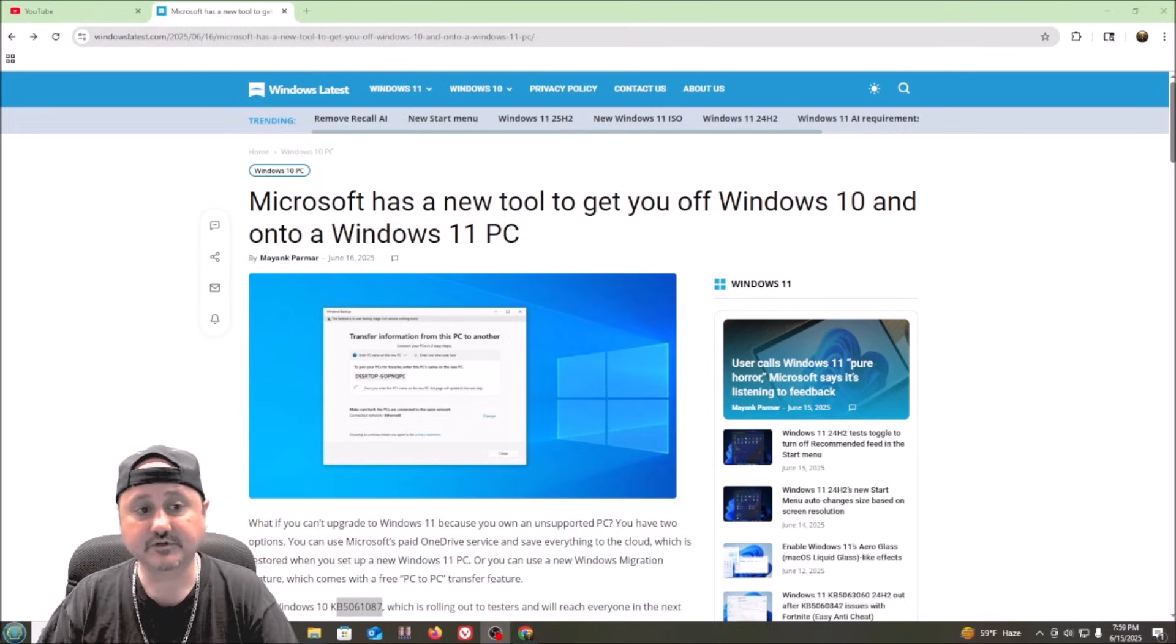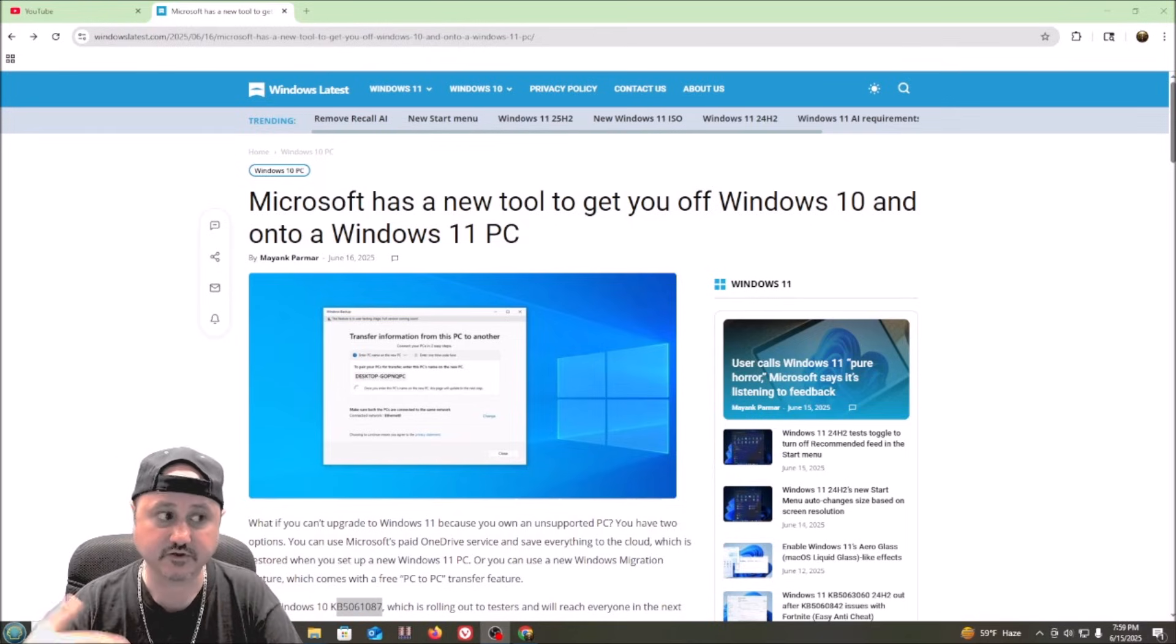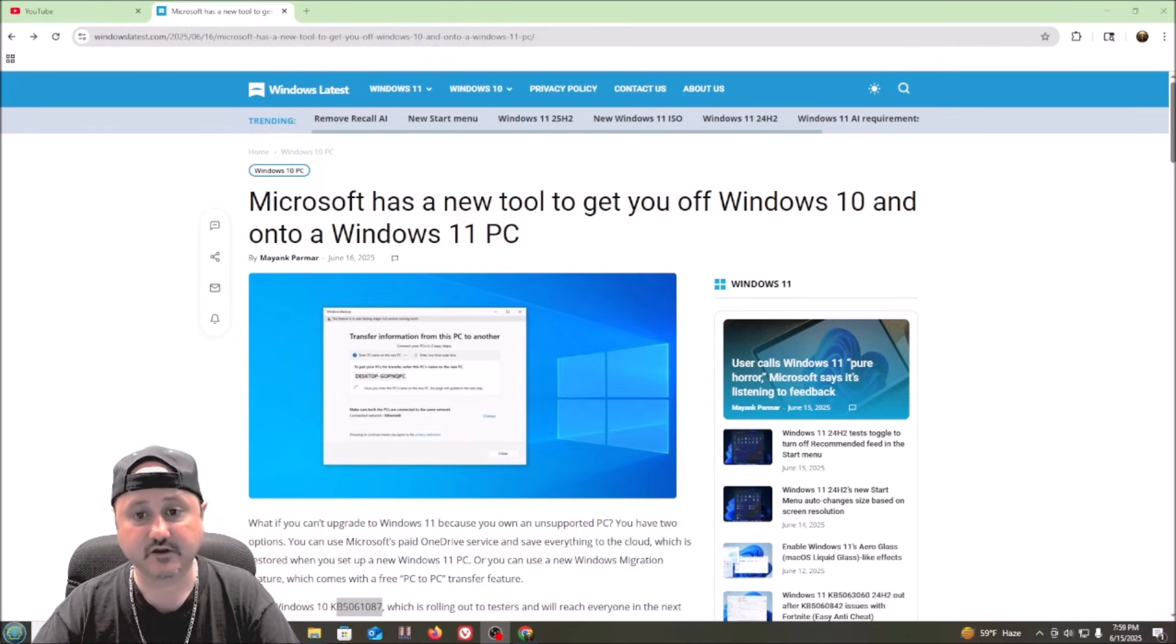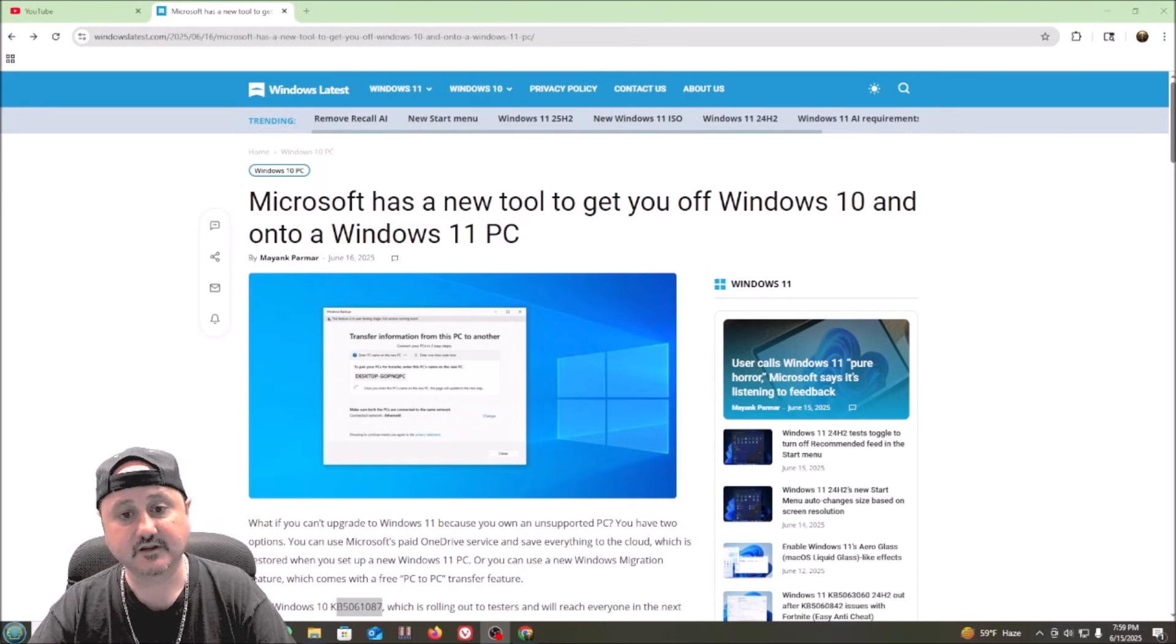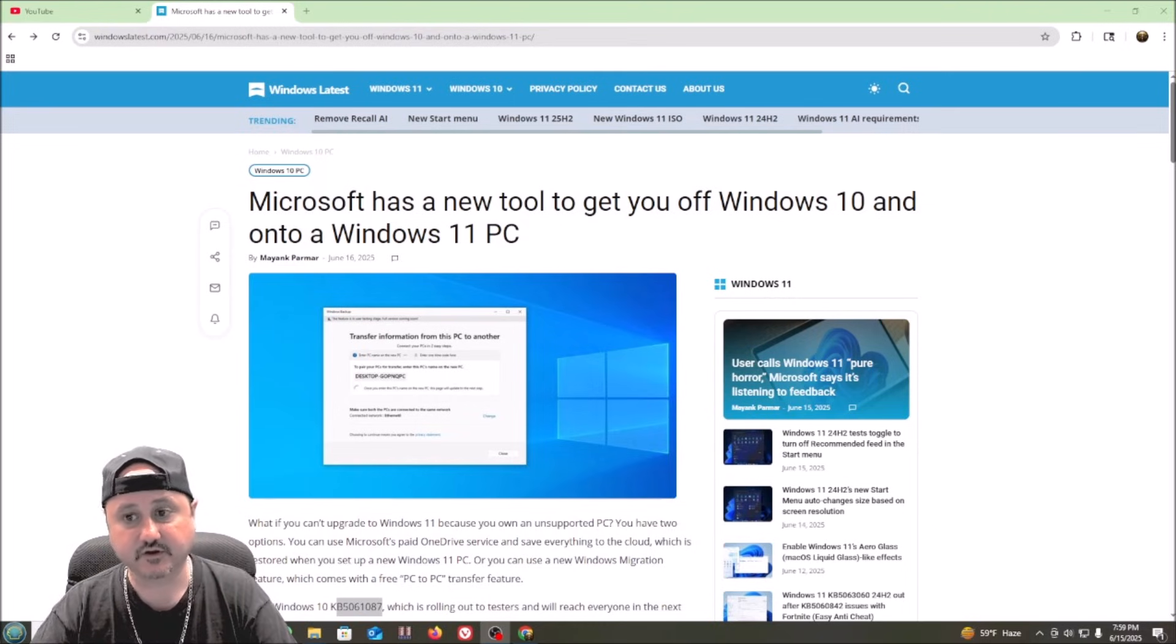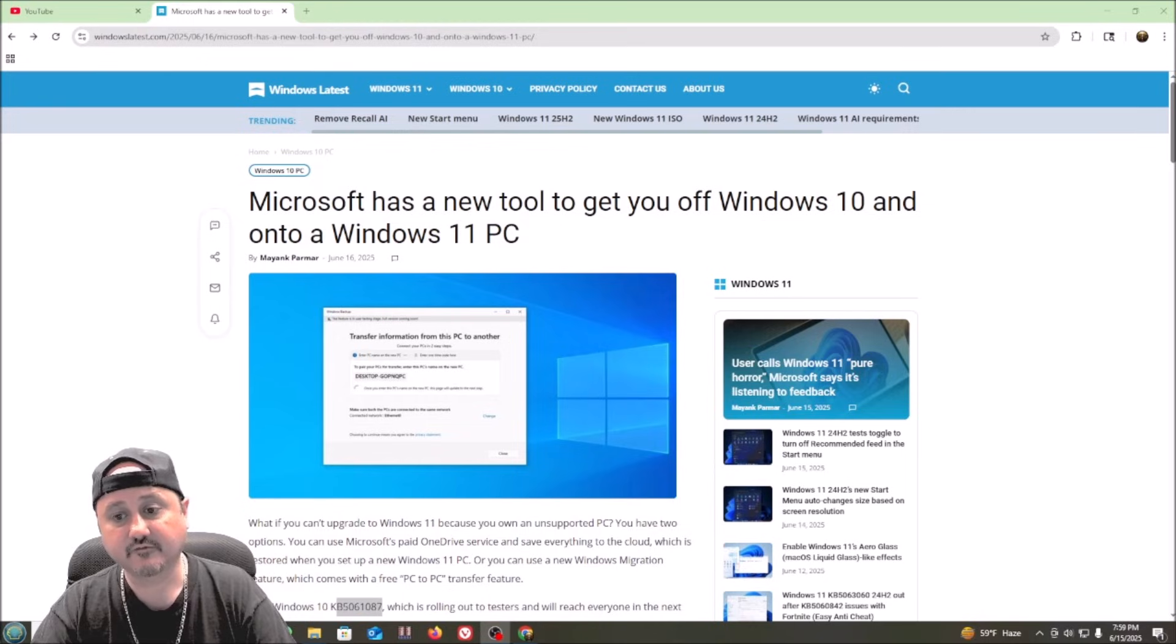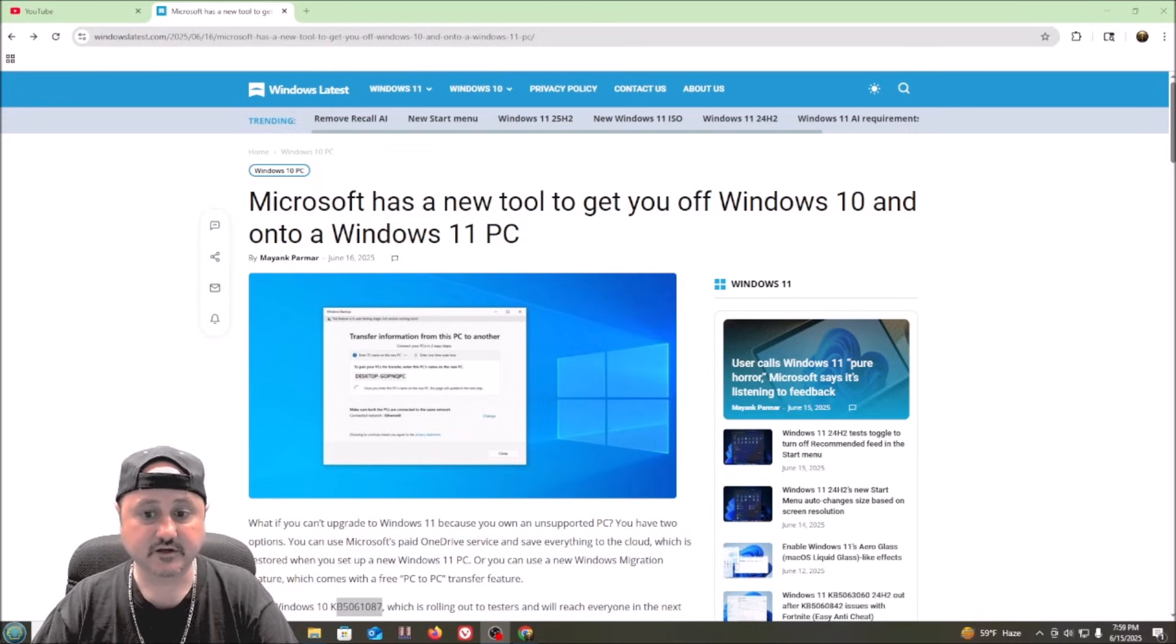We're still a few years away from that, I believe though, because the long-term servicing channel for Windows 10 is going to continue to get security updates and I think software will continue to be supported on Windows 10 going forward for at least a few more years.